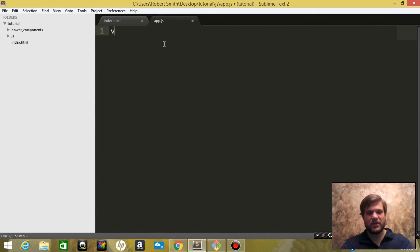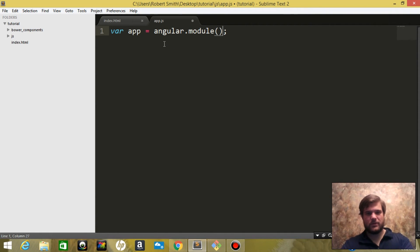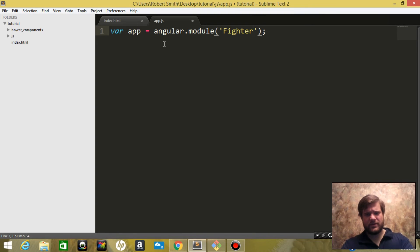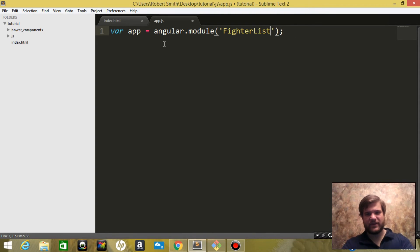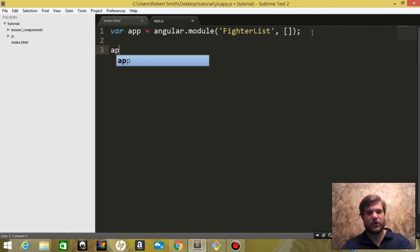We're going to say make a variable app. We'll name this app fighterList. Now we'll say fighterList, and we're going to give it right now no dependencies.